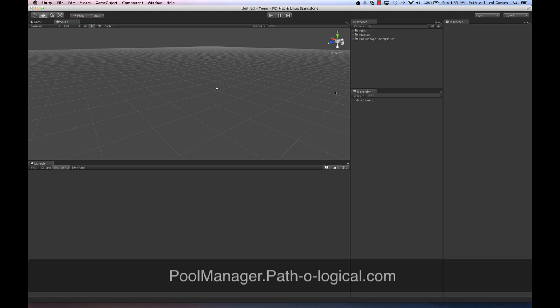I just imported PoolManager into a clean scene. I could have chosen at import time to ignore the example files, but you can delete them at any time without worrying about affecting PoolManager.